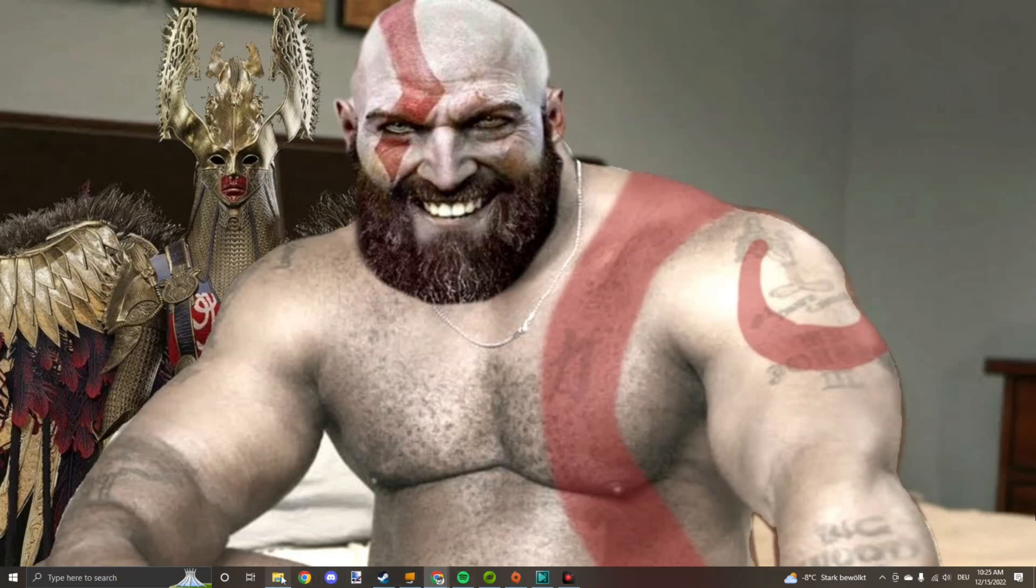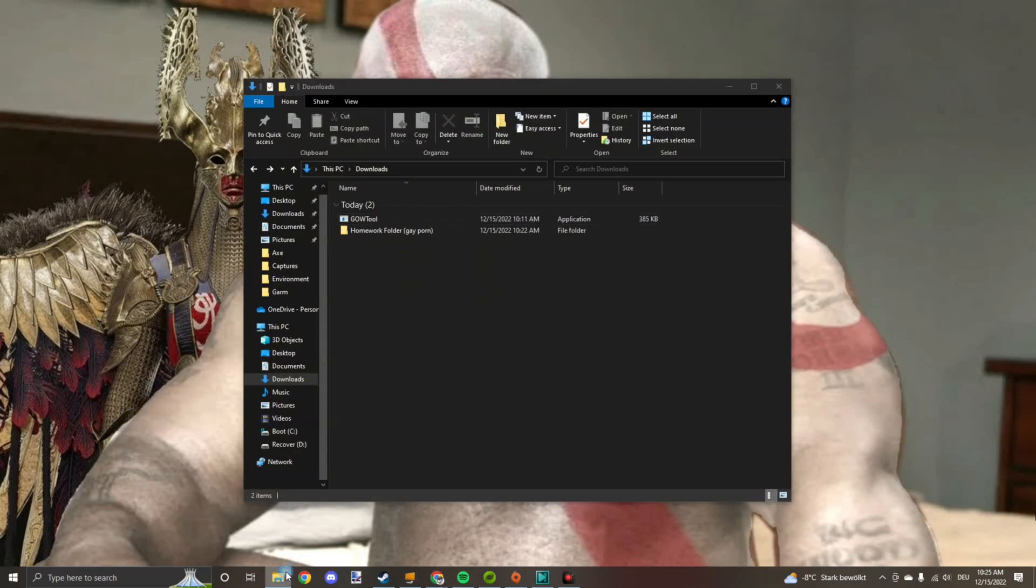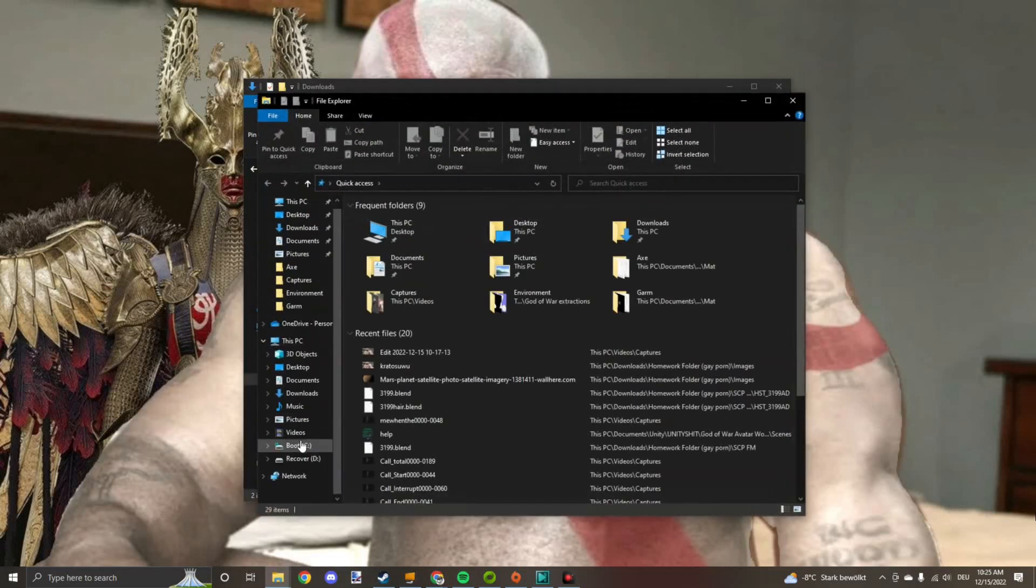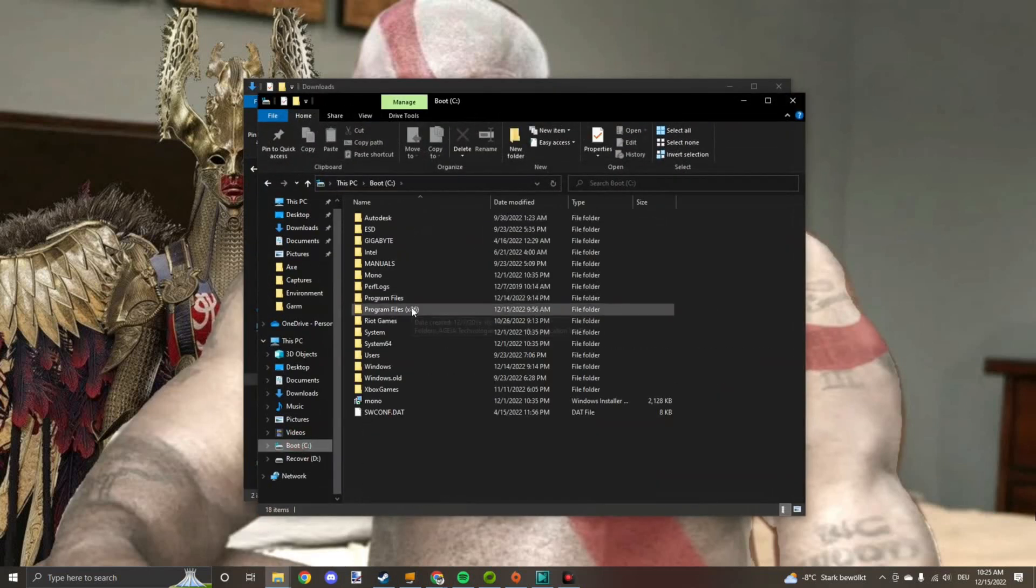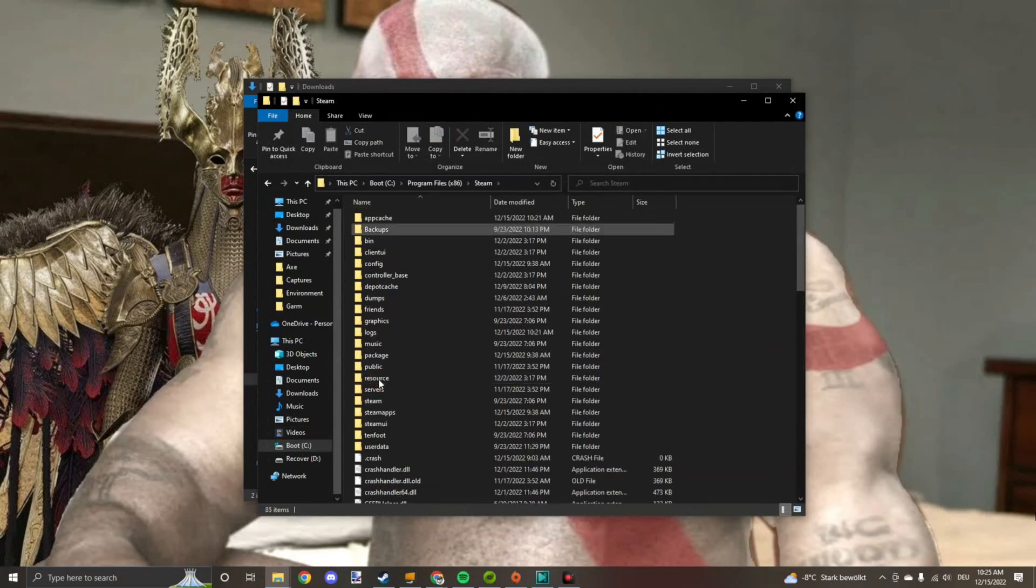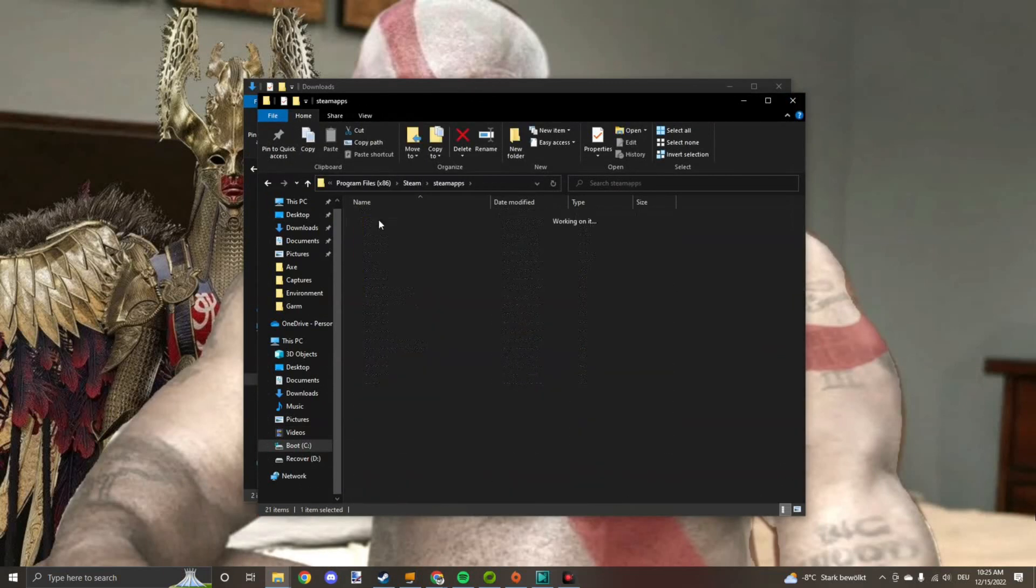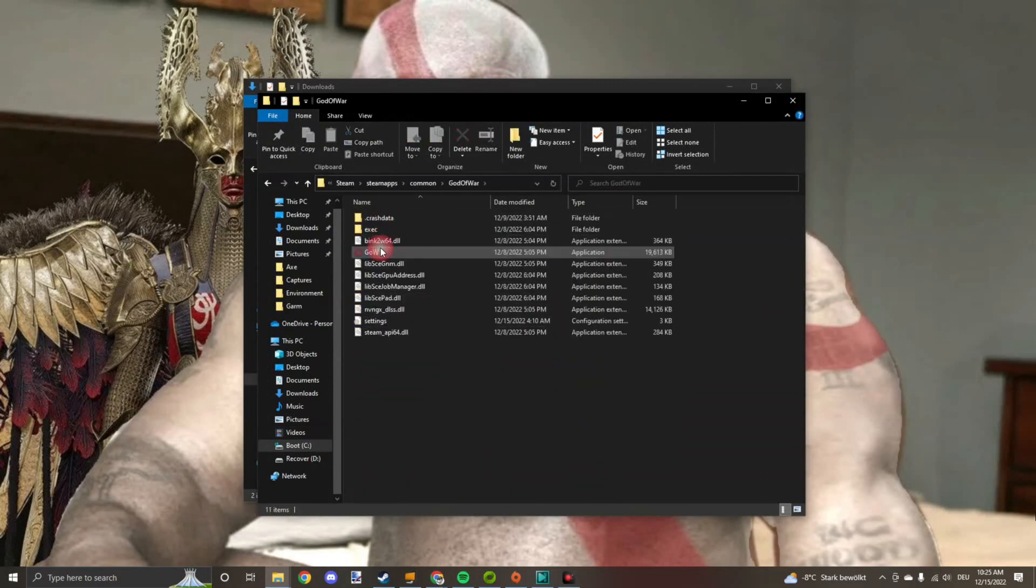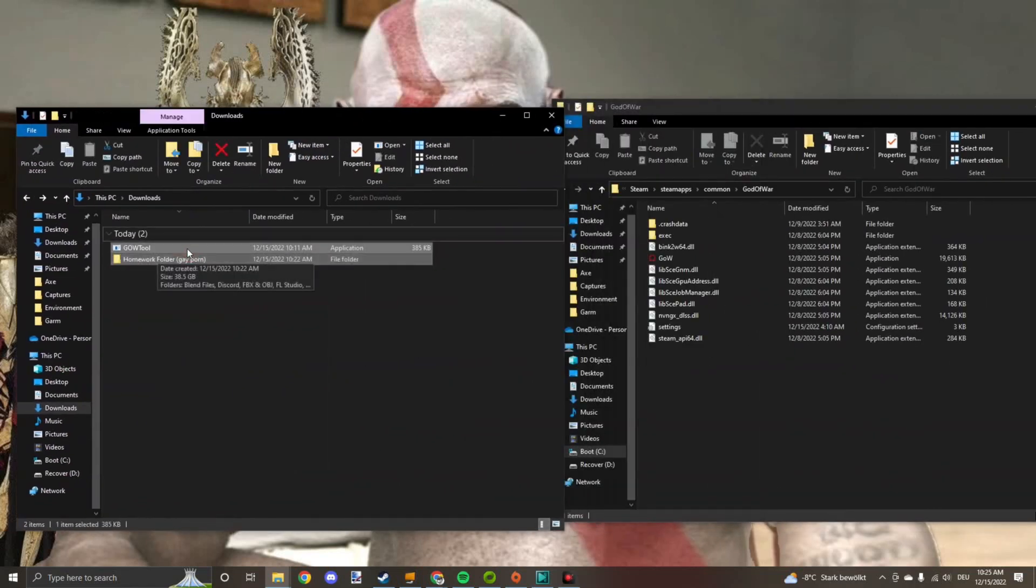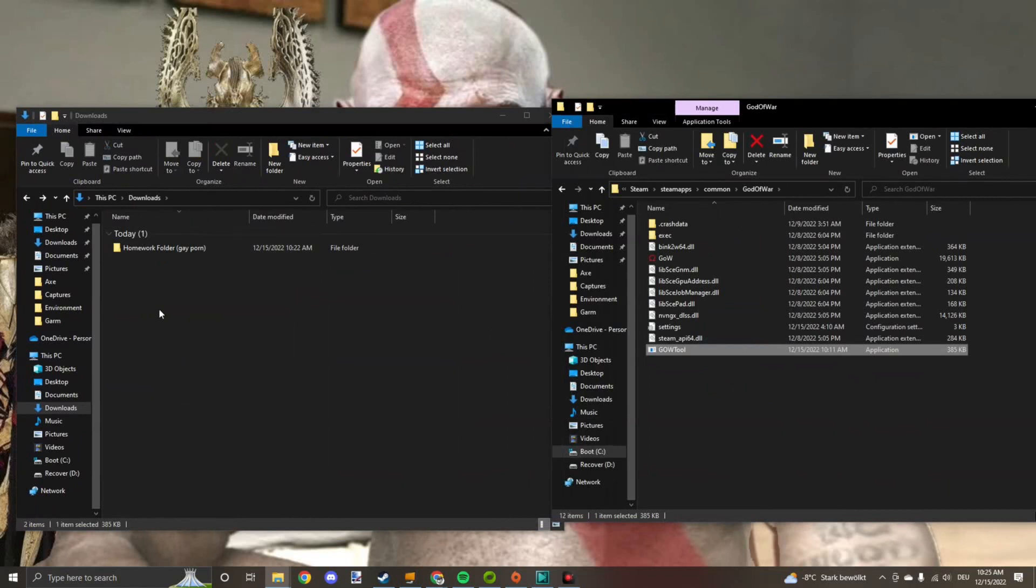So what you want to do is open up another explorer, go to your Steam game files, which should be here: Steam, Steamapp, common, God of War. There you go. Drop the tool that you just downloaded in there.